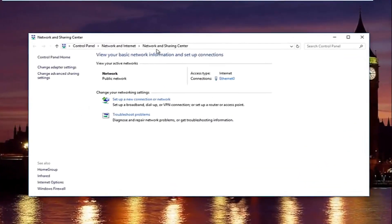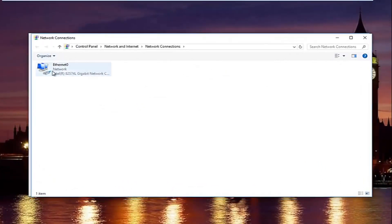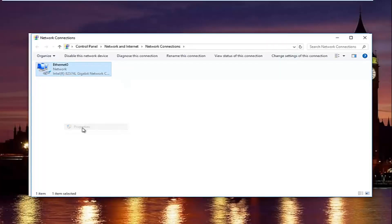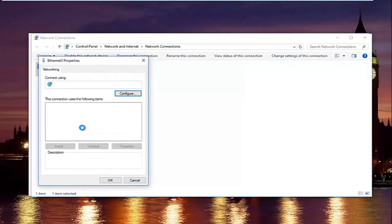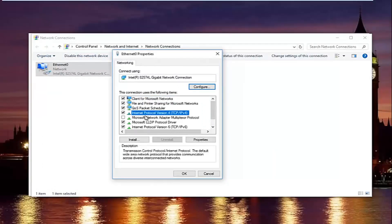In the network and sharing center, left click on change adapter settings on the left side. Now select whatever connection in this window you believe to be your primary internet connection, and then left click on properties. In this new window, left click on internet protocol version 4 — click on it once — and then left click on properties.